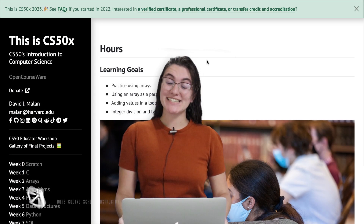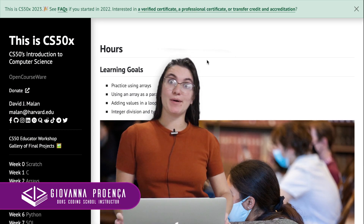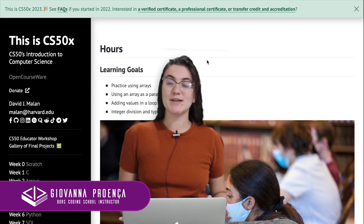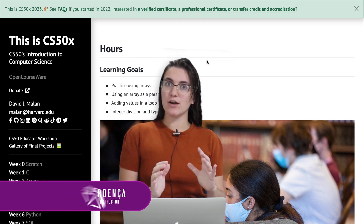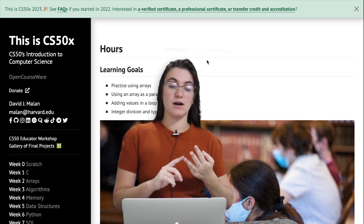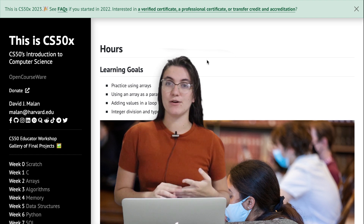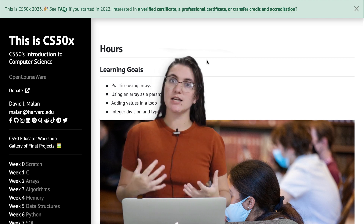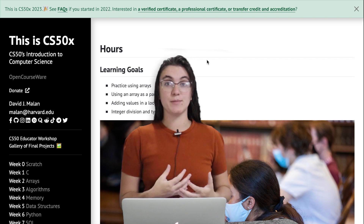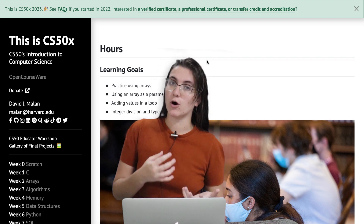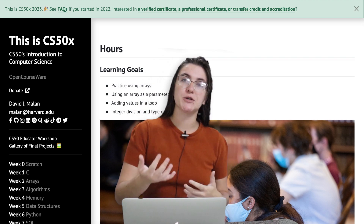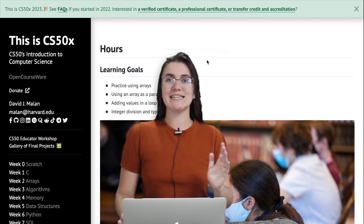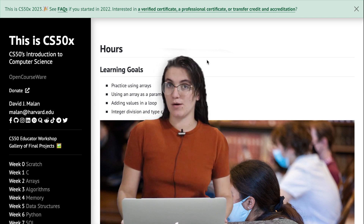Hi everyone, my name is Jovanna Proença and today we're going to talk about week two practice problems of arrays. In this video we'll be working with three problems: hours, no vowels, and password. During these problems we're going to understand how arrays work, how we can manipulate them using for loops, and how we can create functions and return those values. It's pretty good to practice before doing the lab and the problem set.